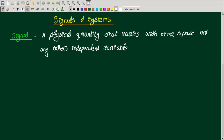A signal can be defined as a physical quantity that varies with time, space, or any other independent variable. So a signal is a physical quantity that varies with time, space, and other independent variables.